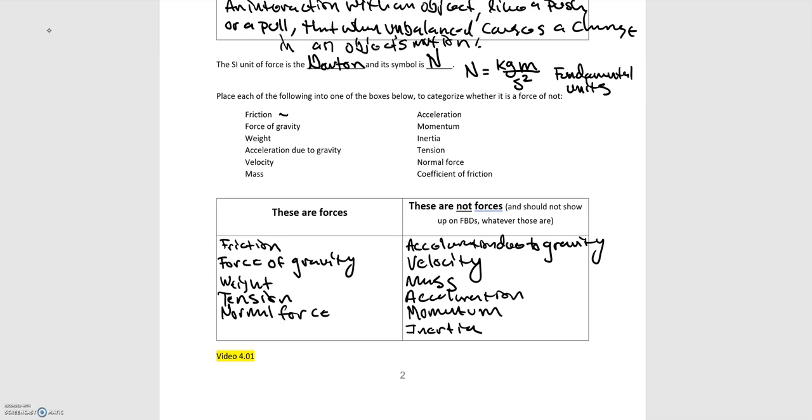And then coefficient of friction. So this is related to the force of friction, but all the coefficient of friction tells you is it's a property of a certain material. So it tells you how much frictional force you will have, but it's not an actual force. It's just a number. So coefficient of friction is not a force.